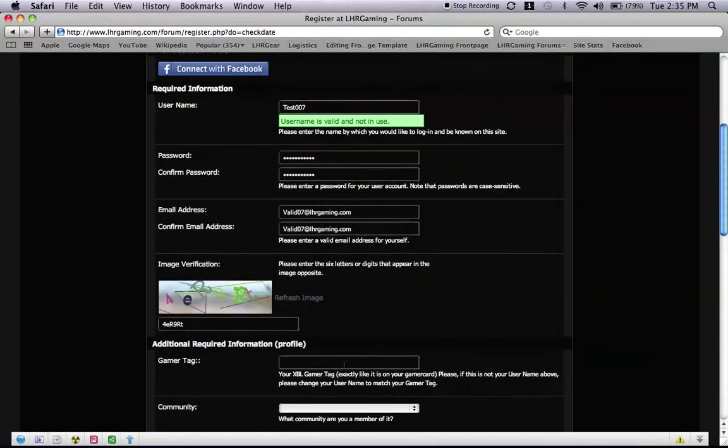Now gamertag. Please make sure your gamertag matches your username, because your username has got to be a valid gamertag, and the gamertag has got to be a valid xbox.com.